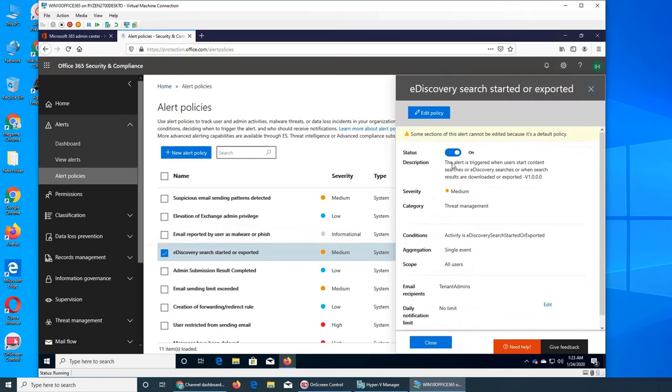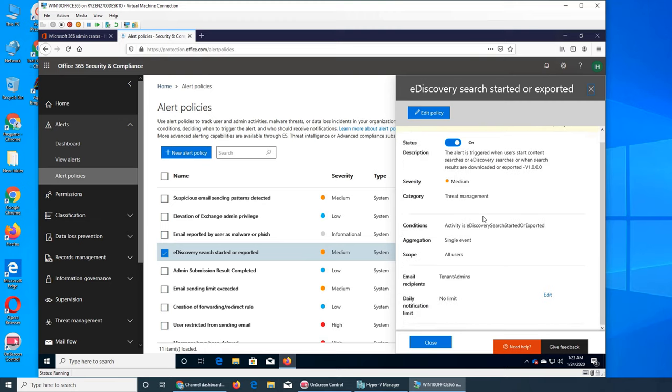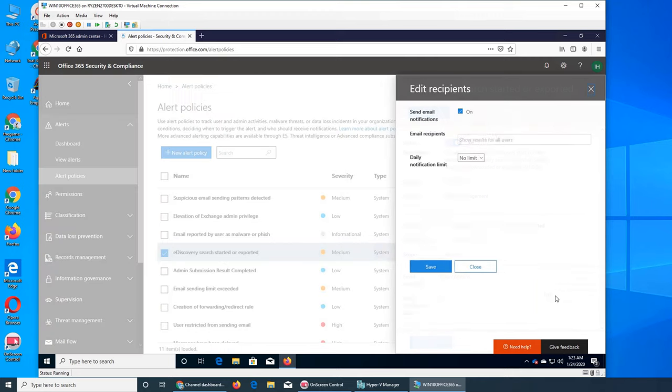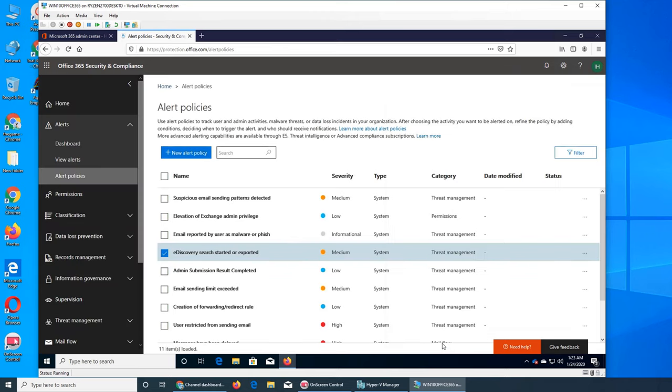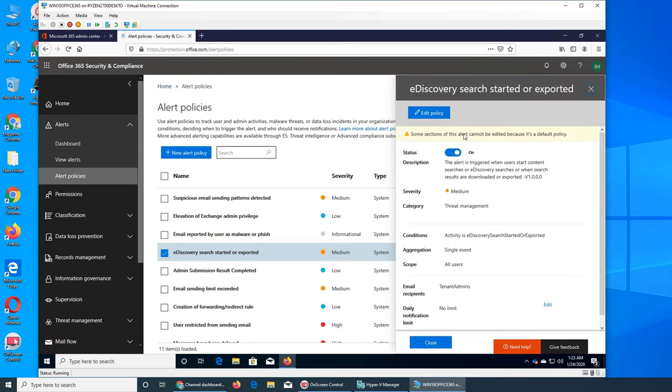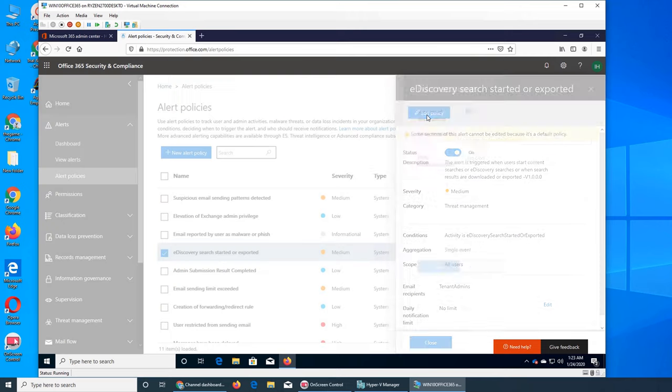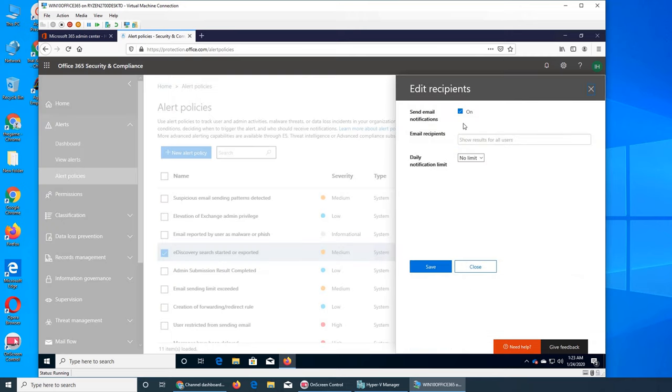If we click on it, we can see that the severity is medium, it's all users, single event, and it's on with daily notification limit set to none. There's no limit, so as long as somebody does e-discovery this will get triggered. We can show you the settings by clicking edit policy.